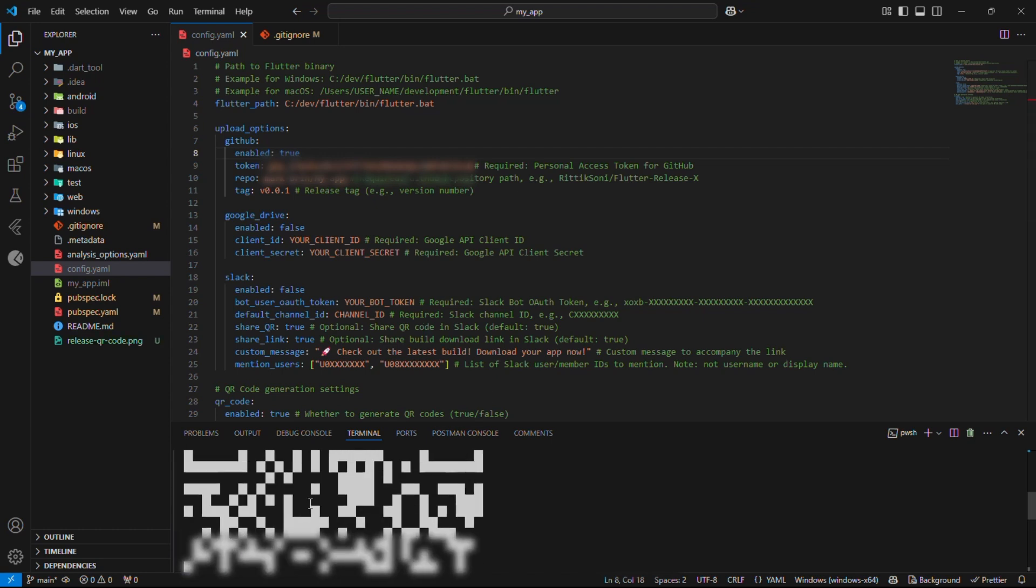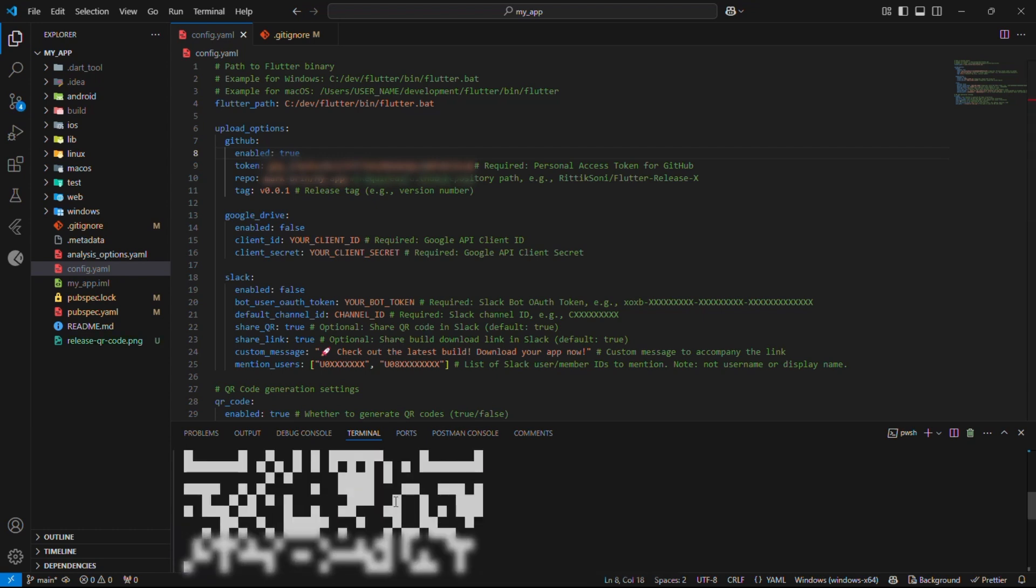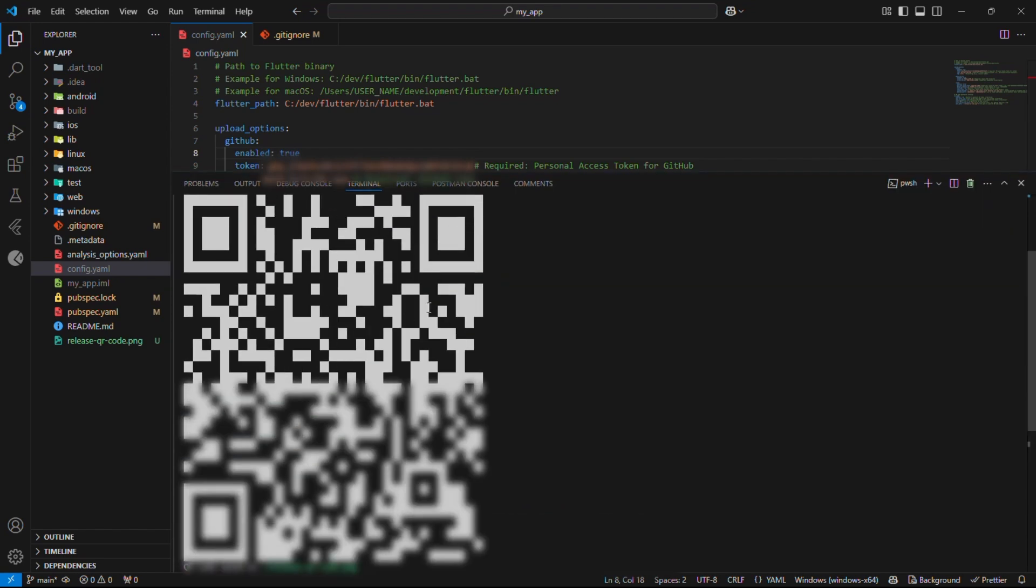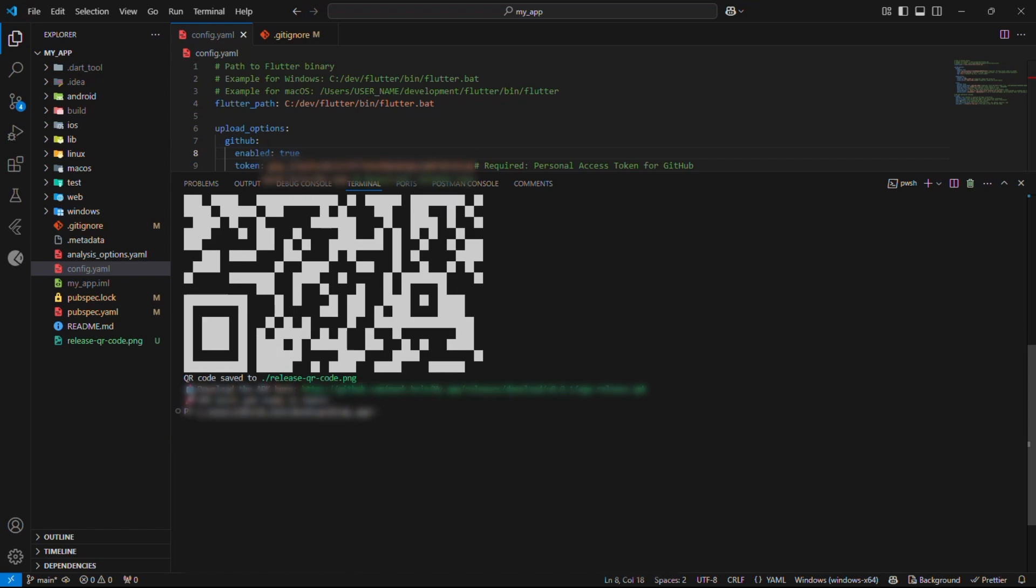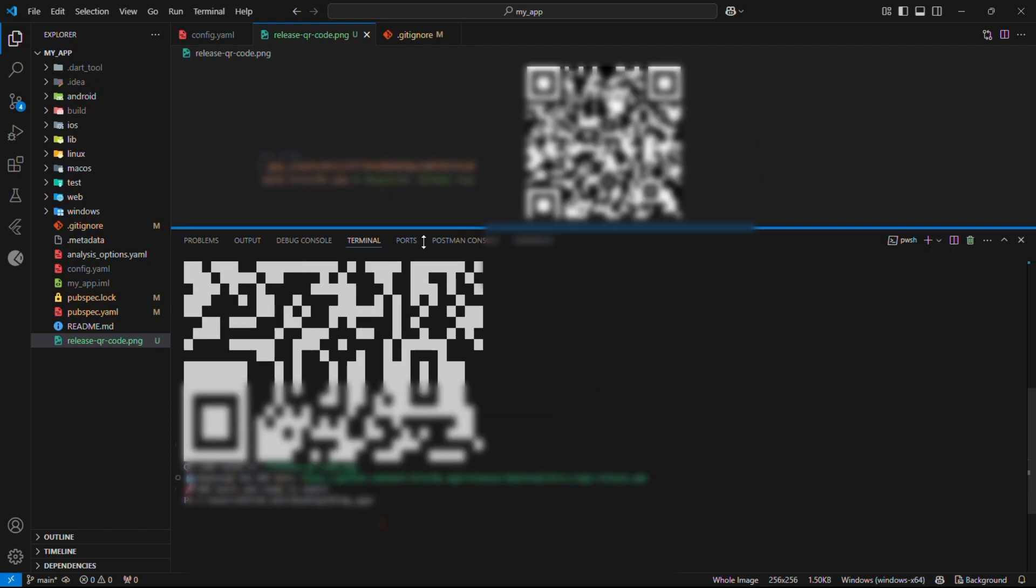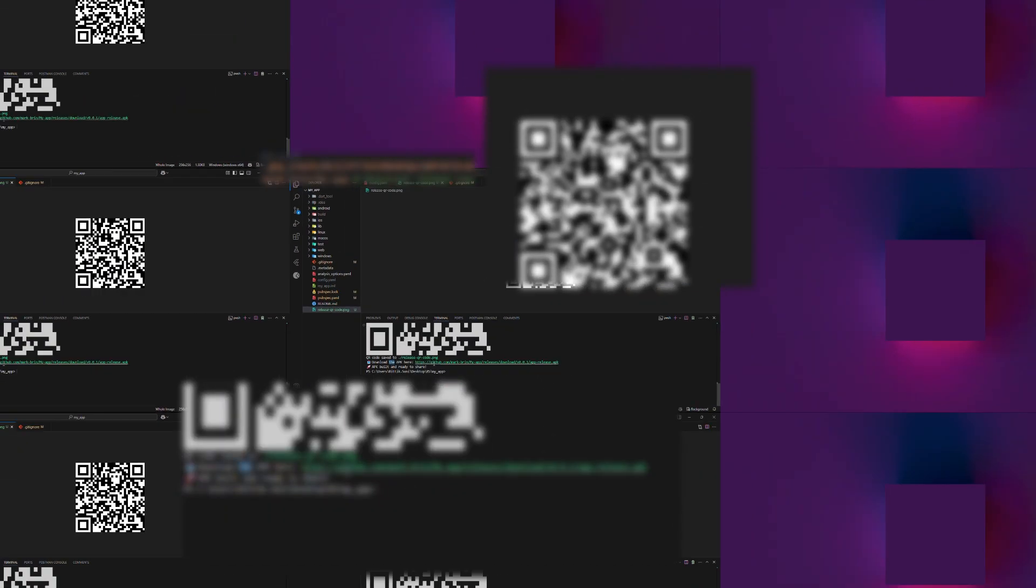Congratulations! Our release has been successfully uploaded to GitHub, complete with a downloadable link and an awesome QR code. Remember, you can always tweak the QR settings in your config file whenever you need to. But hold on, let's move on to the next cloud option, Google Drive.